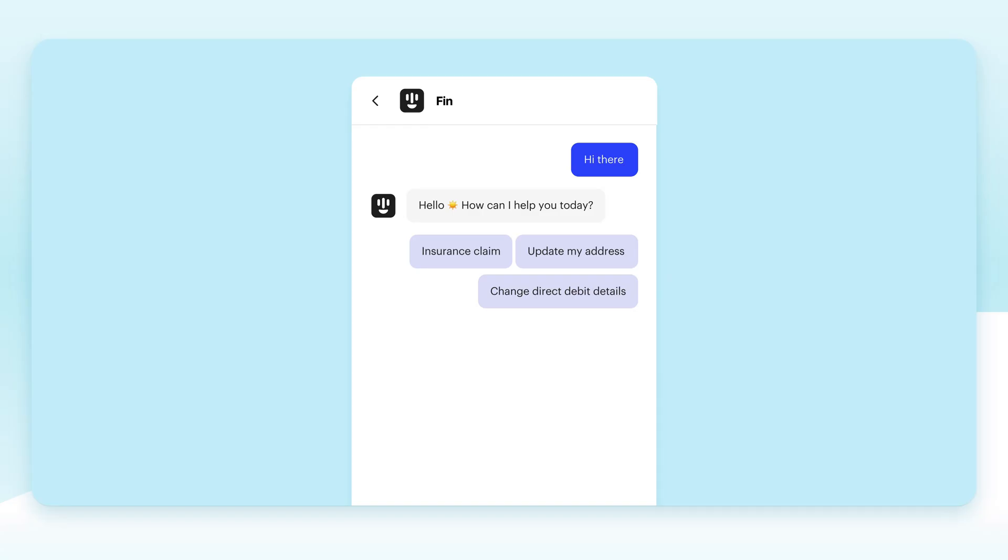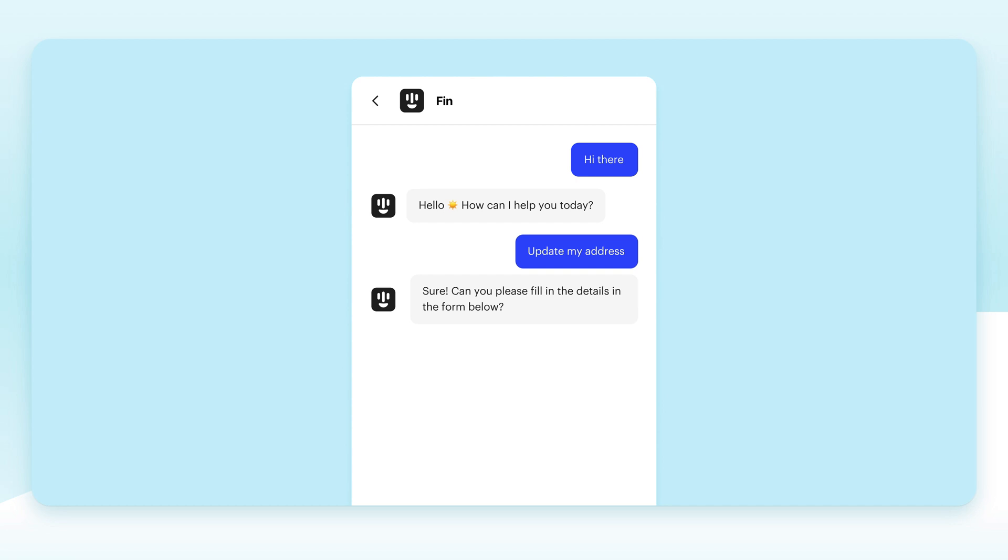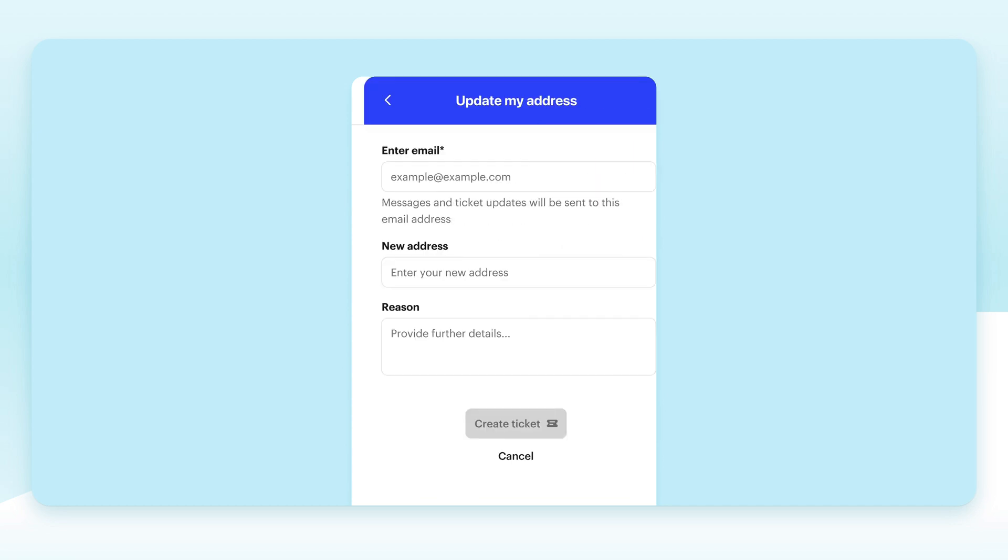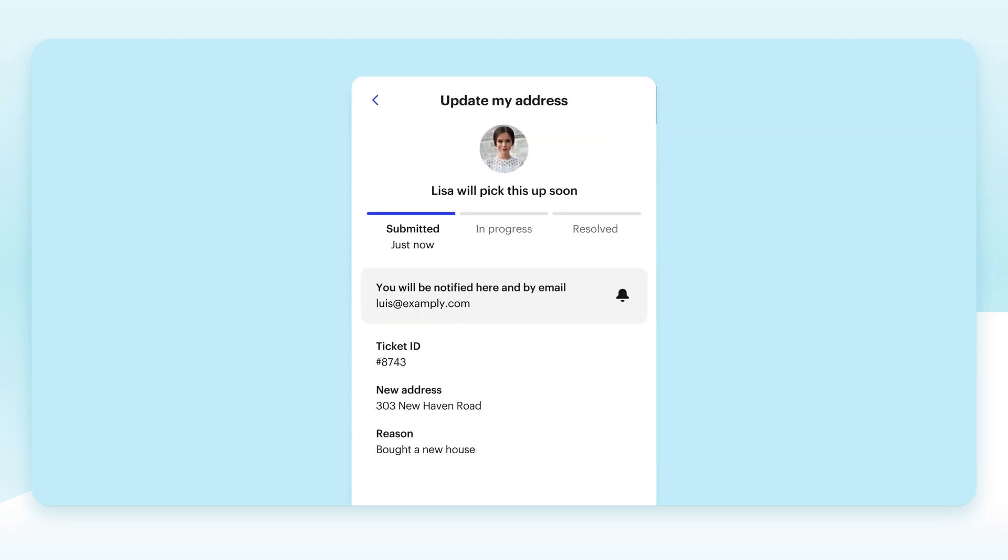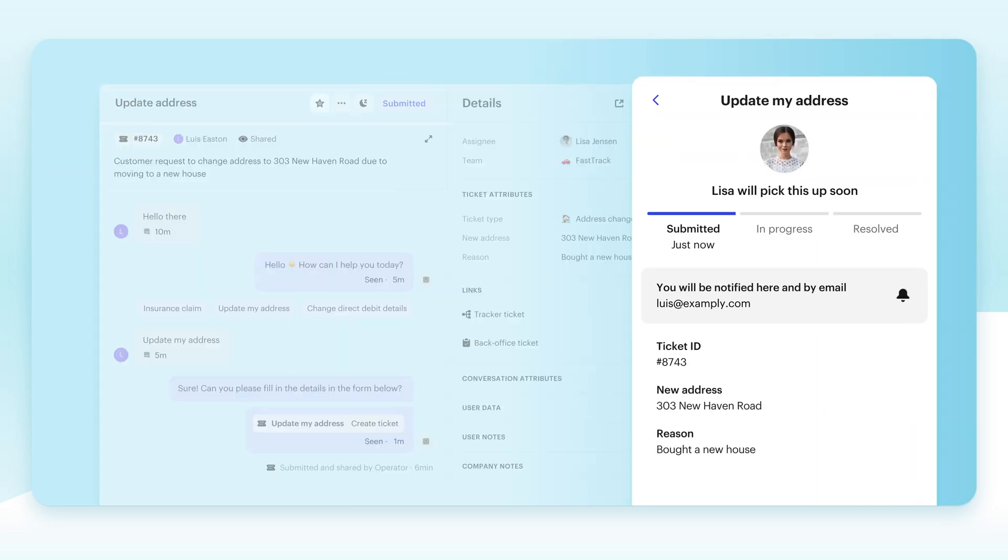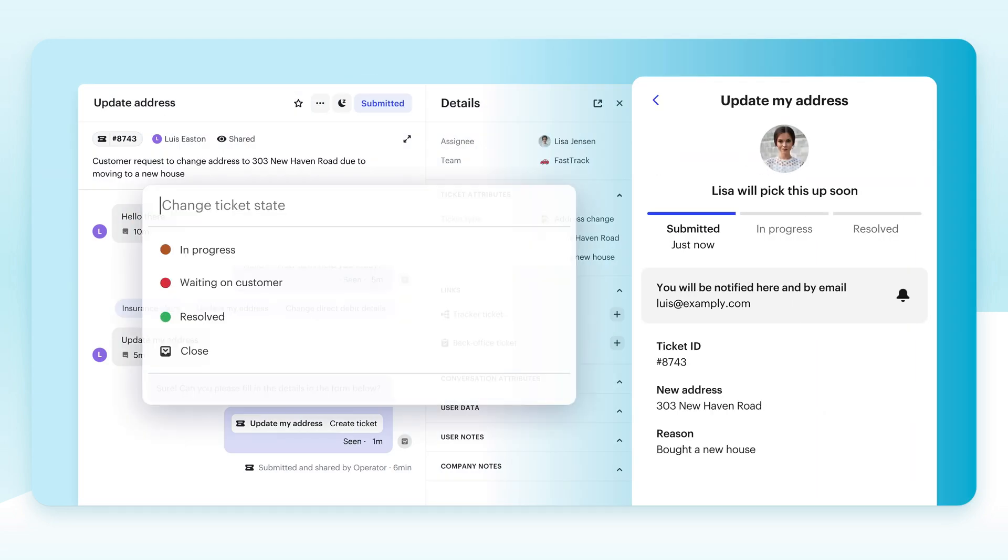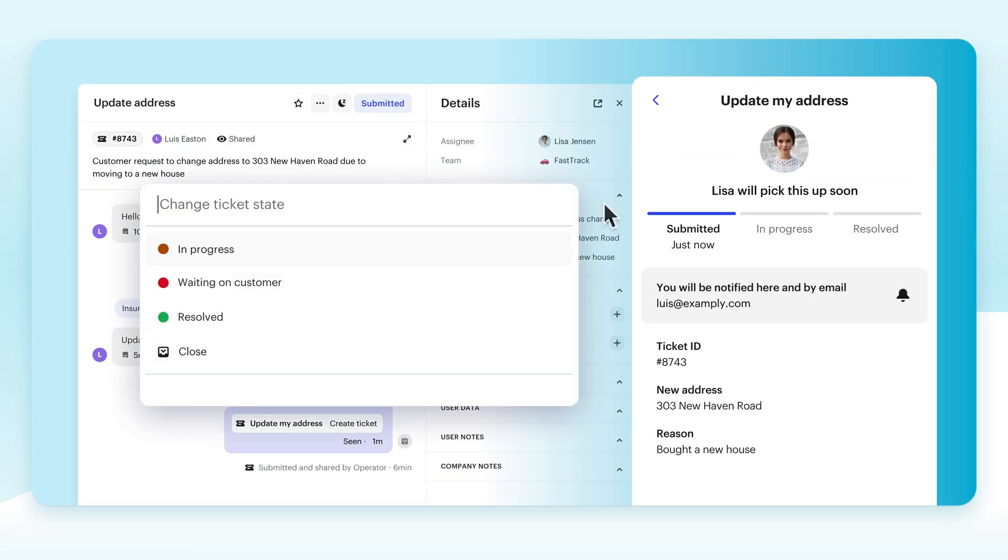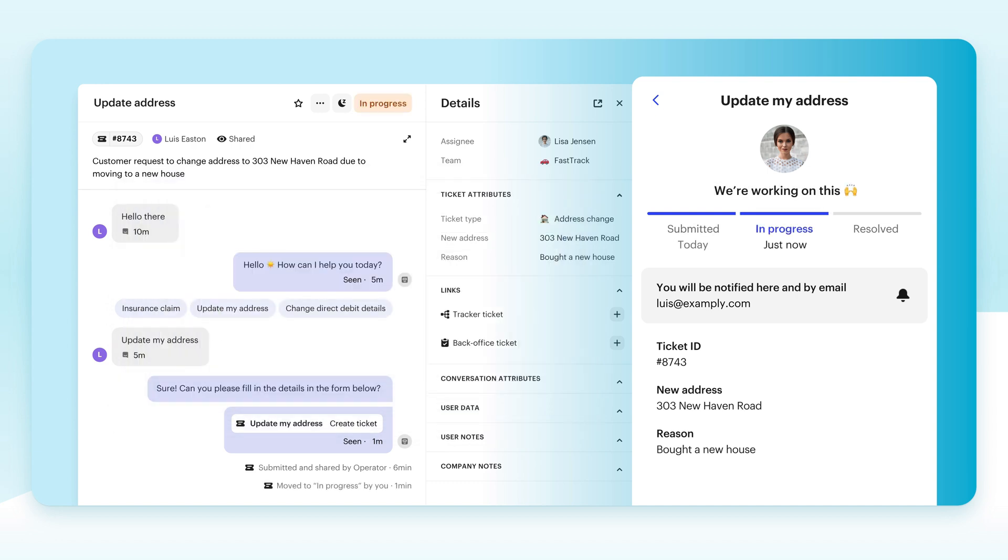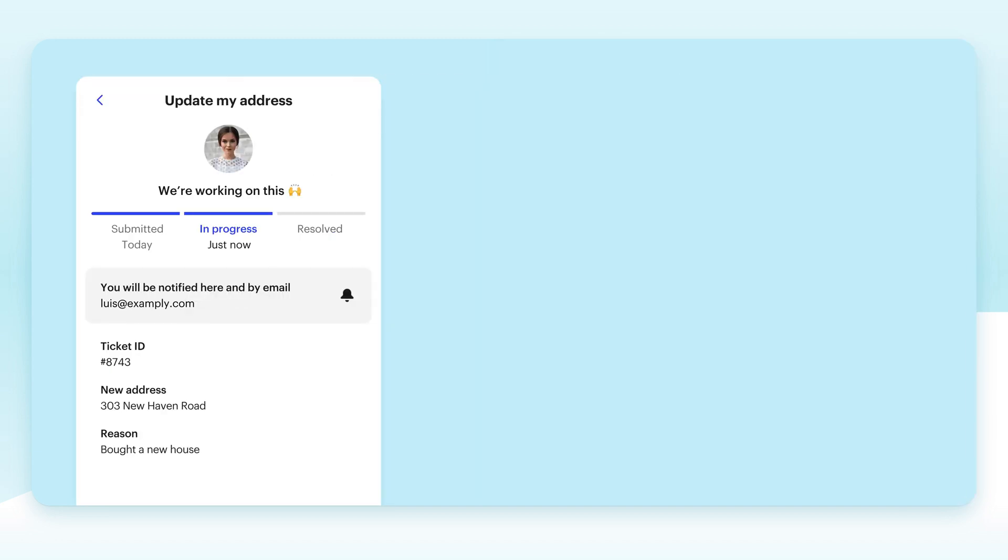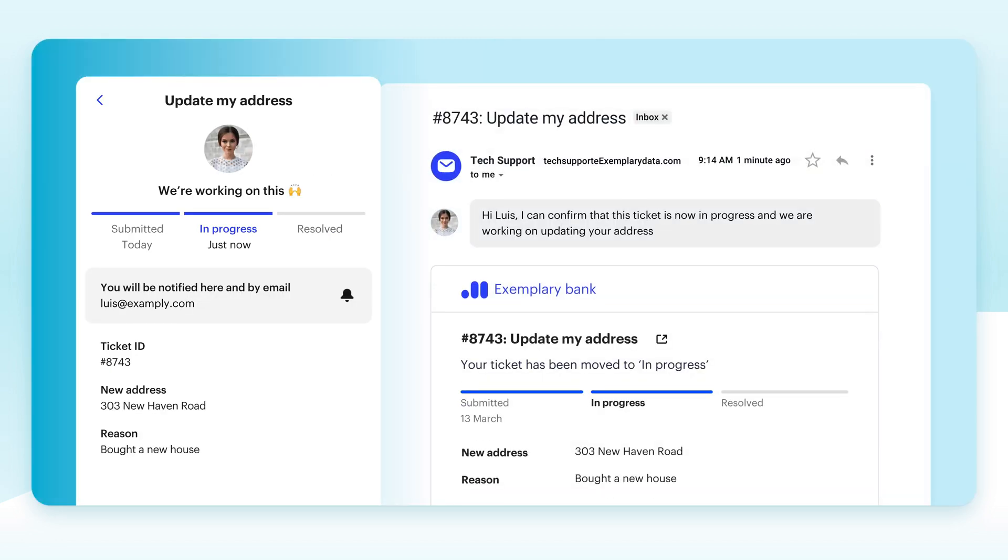With ticketing in Intercom, we recognize a fundamental reality of customer support. Not every inquiry requires a long-running interaction or follow-up items. For this reason, new inbound requests will always start as a conversation, and then you can seamlessly layer a ticket over the top of the conversation only when it's needed. This helps keep your workflows efficient and your reporting accurate.